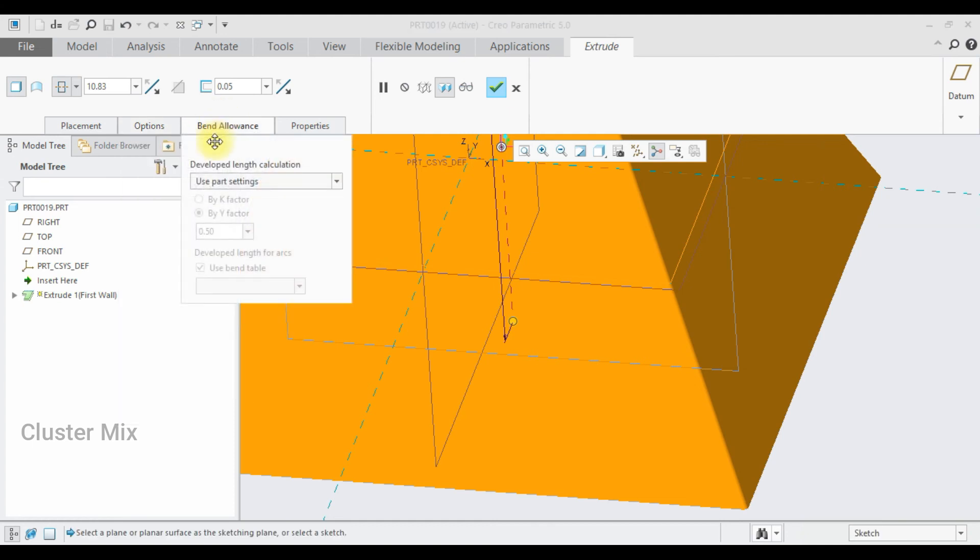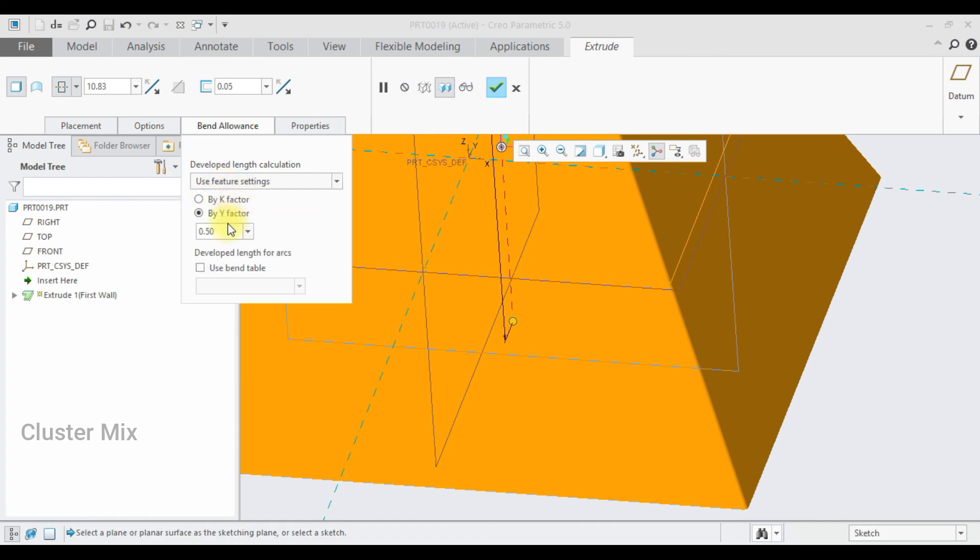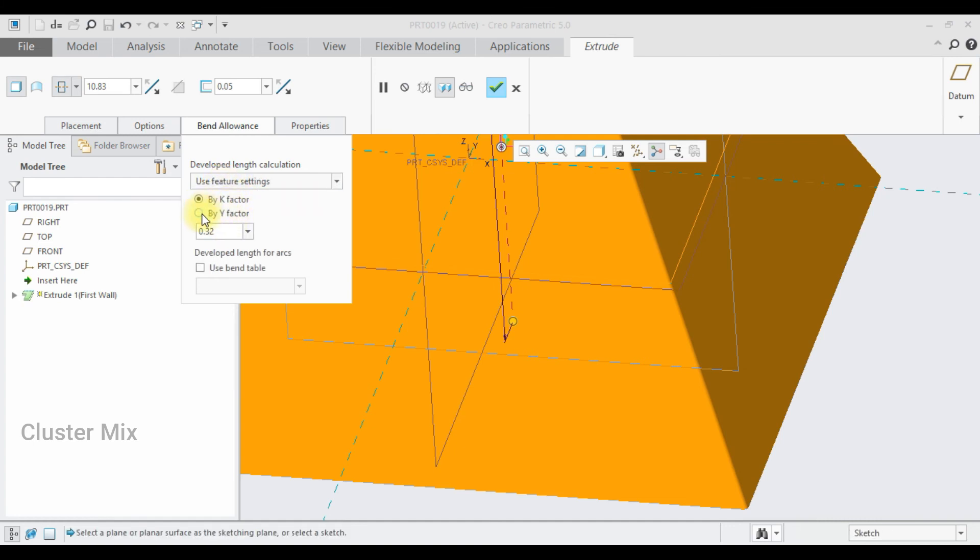If I go to the bend allowance option, I have two options whether to use part settings or feature settings. If I select the feature settings, I can enter a k factor value or a y factor value. And also I can add bend tables.